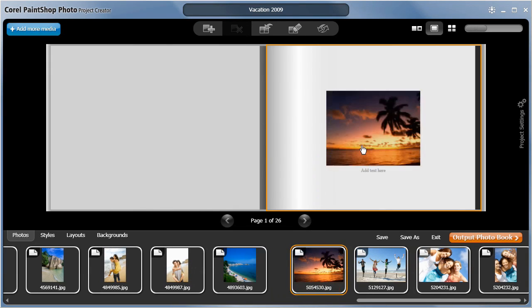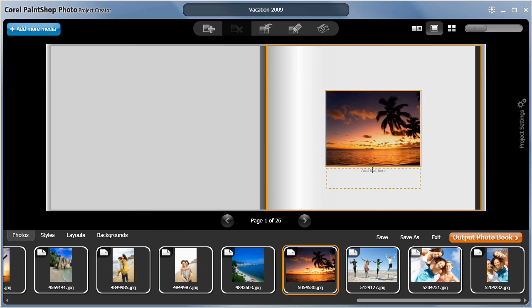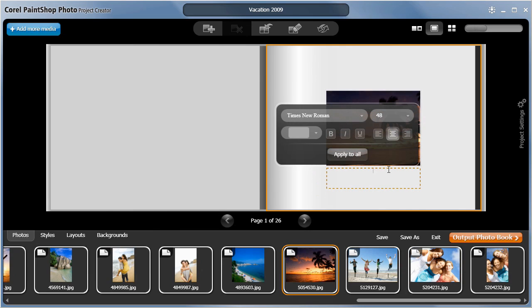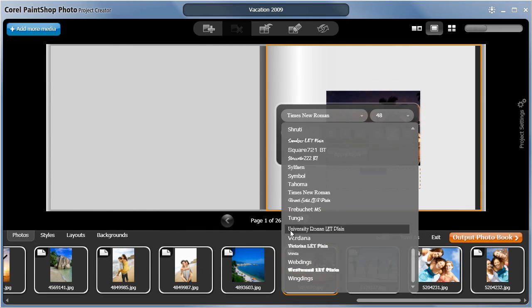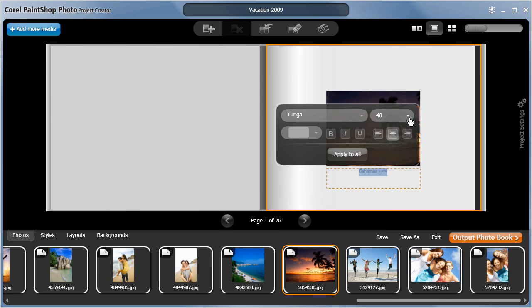I'll select and drag a new image for the cover. I'll enter a new title. You can of course specify fonts, size and color to your liking.